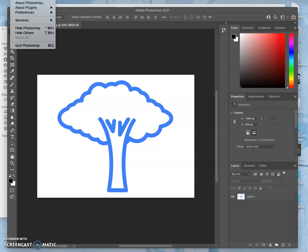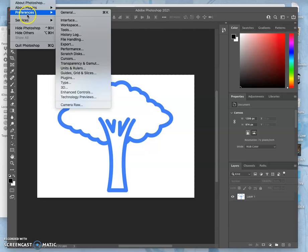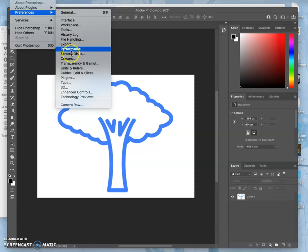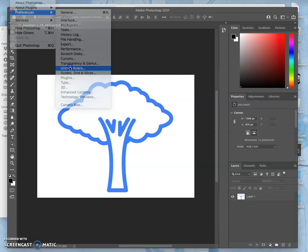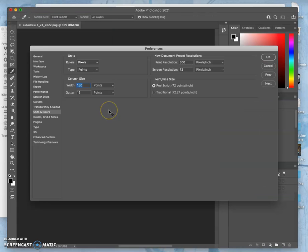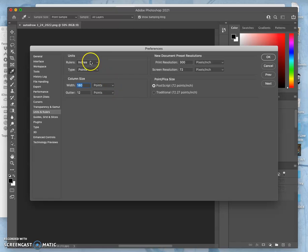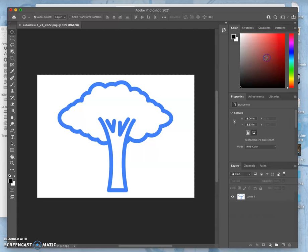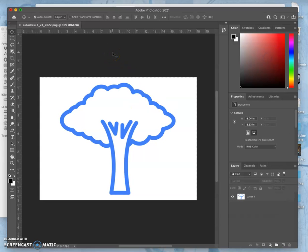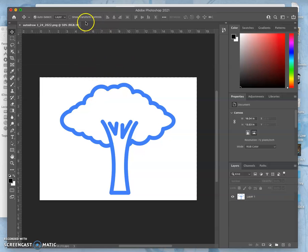Then I'm also going to say Photoshop preferences units and rulers. Because Adobe is an international product, I want the rulers to show up in inches, not in pixels. And then I want to turn the rulers on. And I do that by hitting Command-R. Because this will help us understand resolution. Those are all the settings.